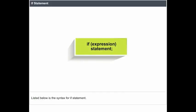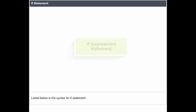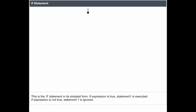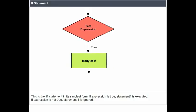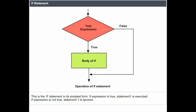Listed below is the syntax for the if statement. This is the if statement in its simplest form. If the expression is true, statement 1 is executed. If the expression is not true, statement 1 is ignored.